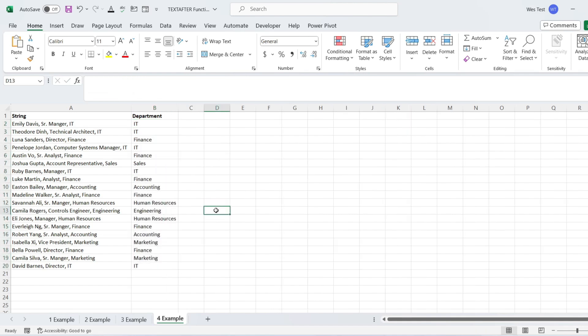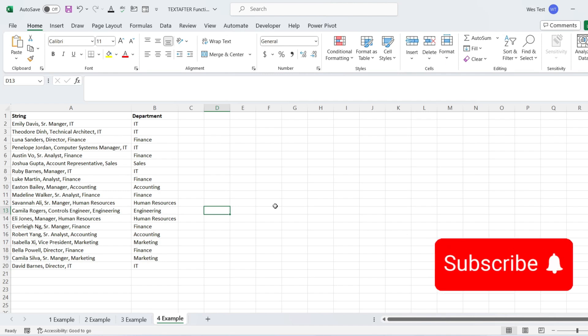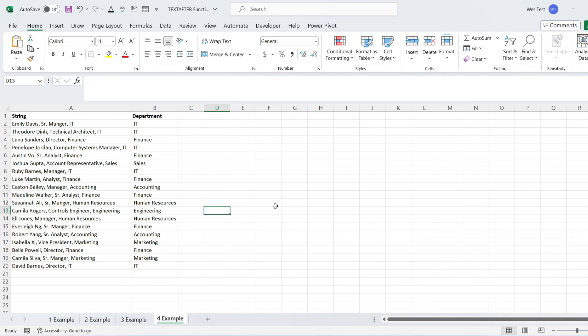As you can see, the TextAfter function can be very useful in working with text strings. If you found this tutorial helpful, please subscribe to my YouTube channel.